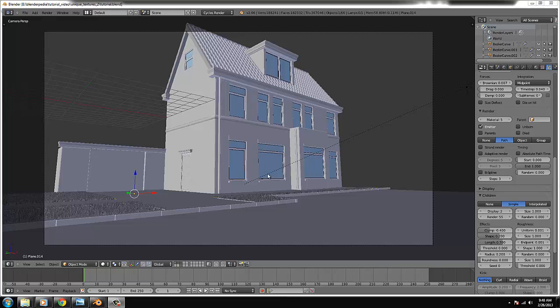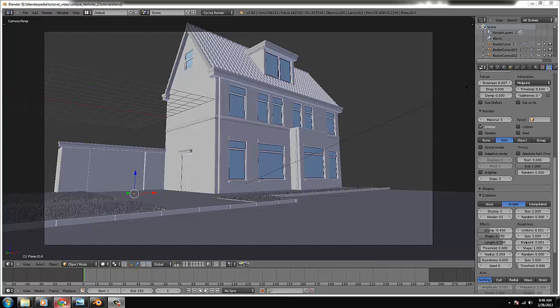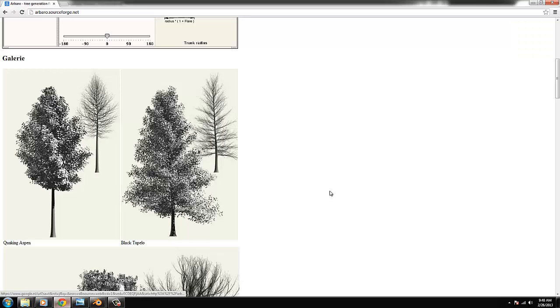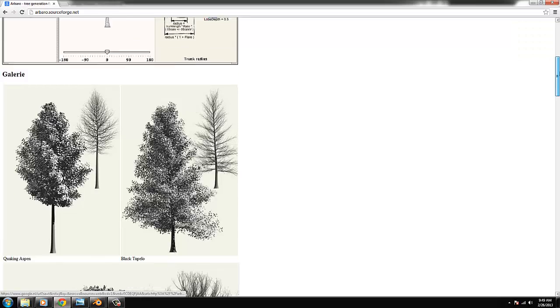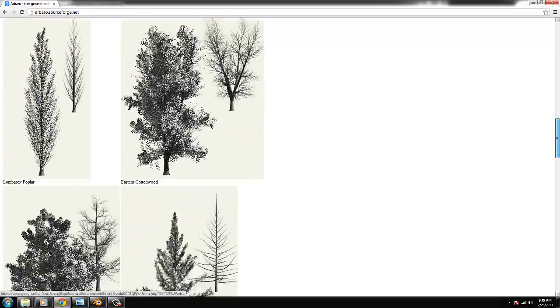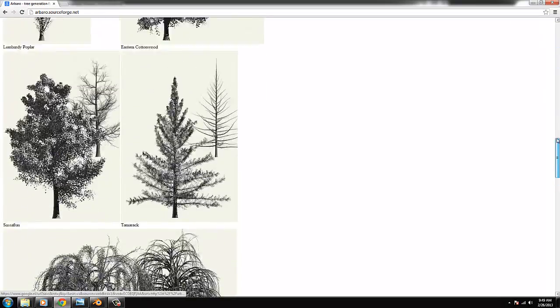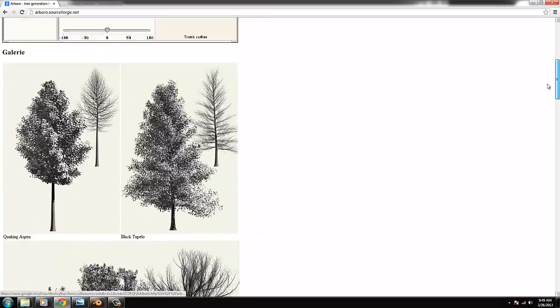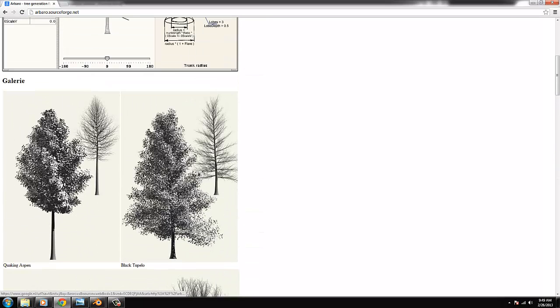Hello everyone and welcome back to part number eight of this tutorial. We're going to create some trees to fill up the scene and there is a great tool for that. It's not integrated in Blender but you can download it. It's called Arberu. Yeah this is the website of Arberu. There are some sample trees and we're gonna use one of it and we pick this quaking aspen.